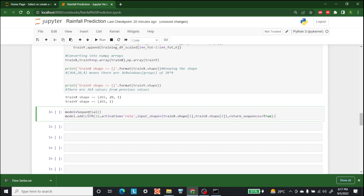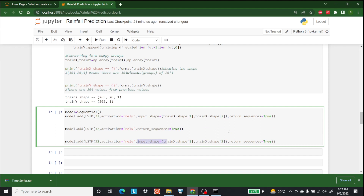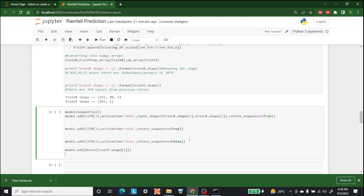If we want more layers, let's add three layers total. For the intermediate layers, return_sequences is also True, but the input_shape comes from the previous layer so we don't specify it again. For the last LSTM layer, return_sequences is set to False. After this, we add a Dense layer for output using the train_y shape.